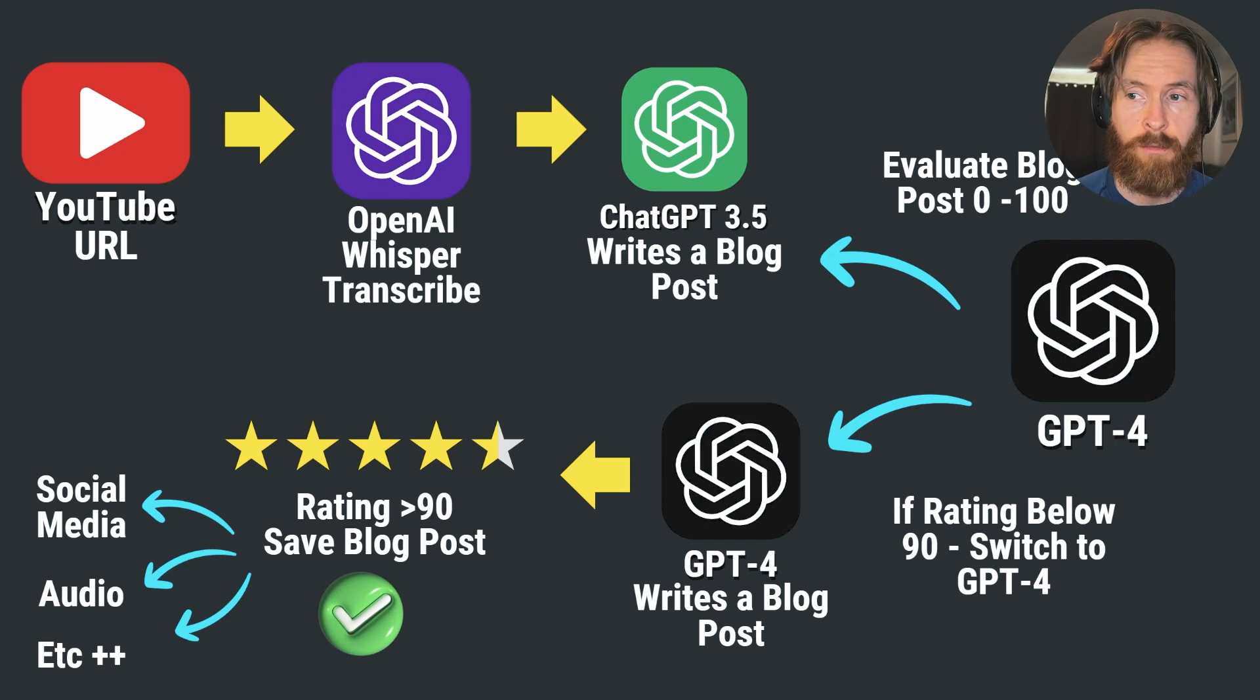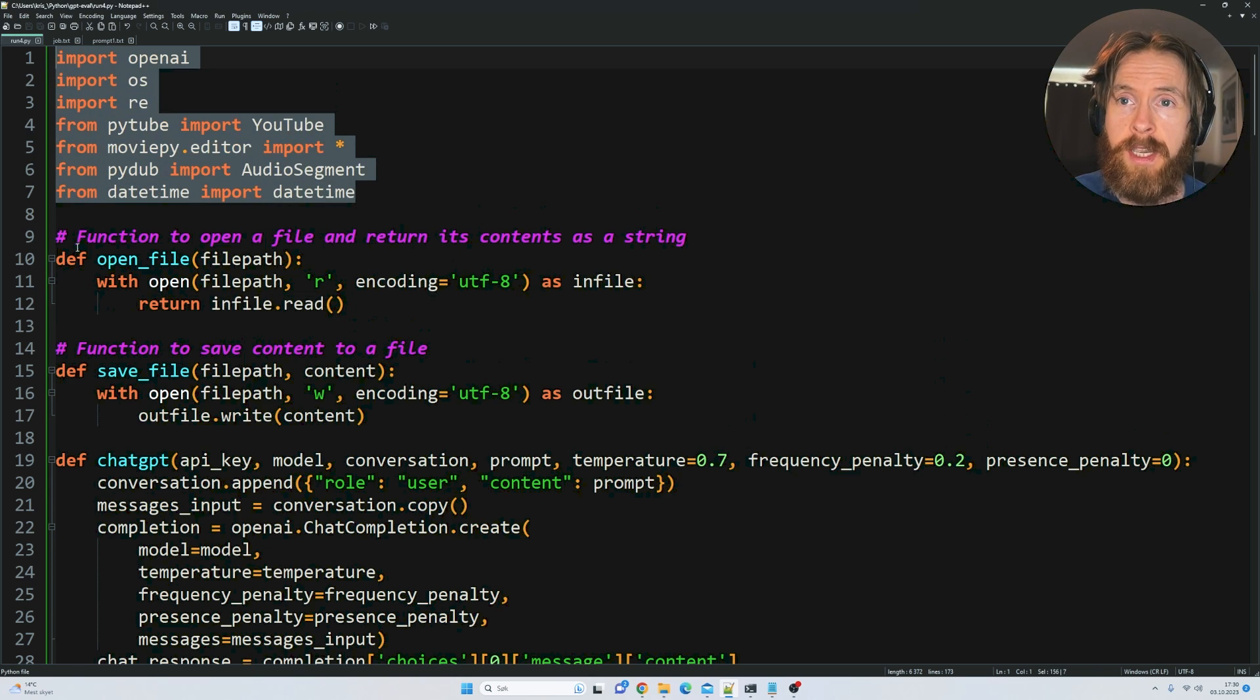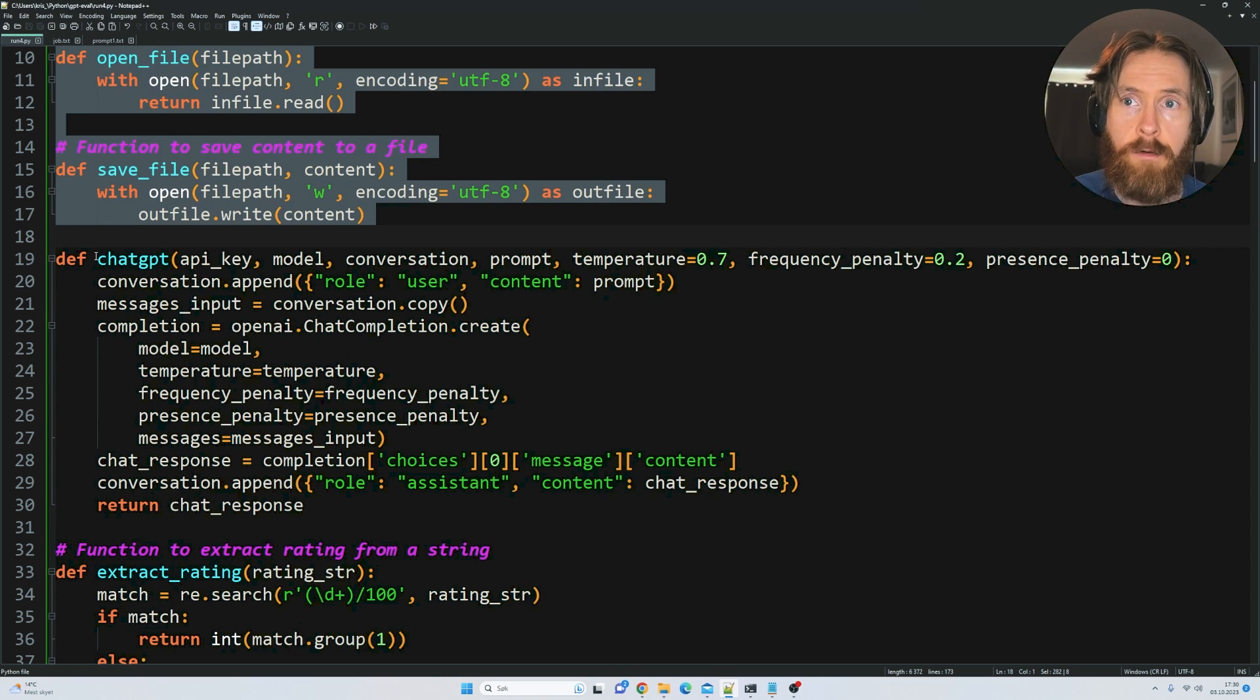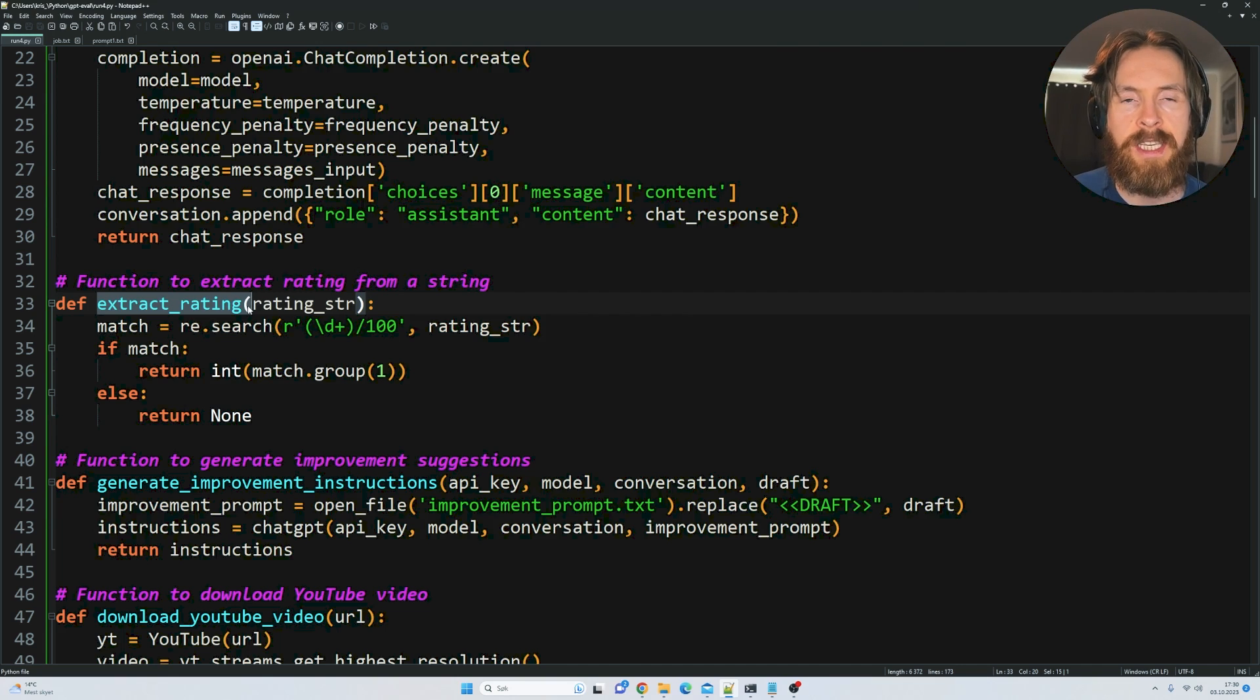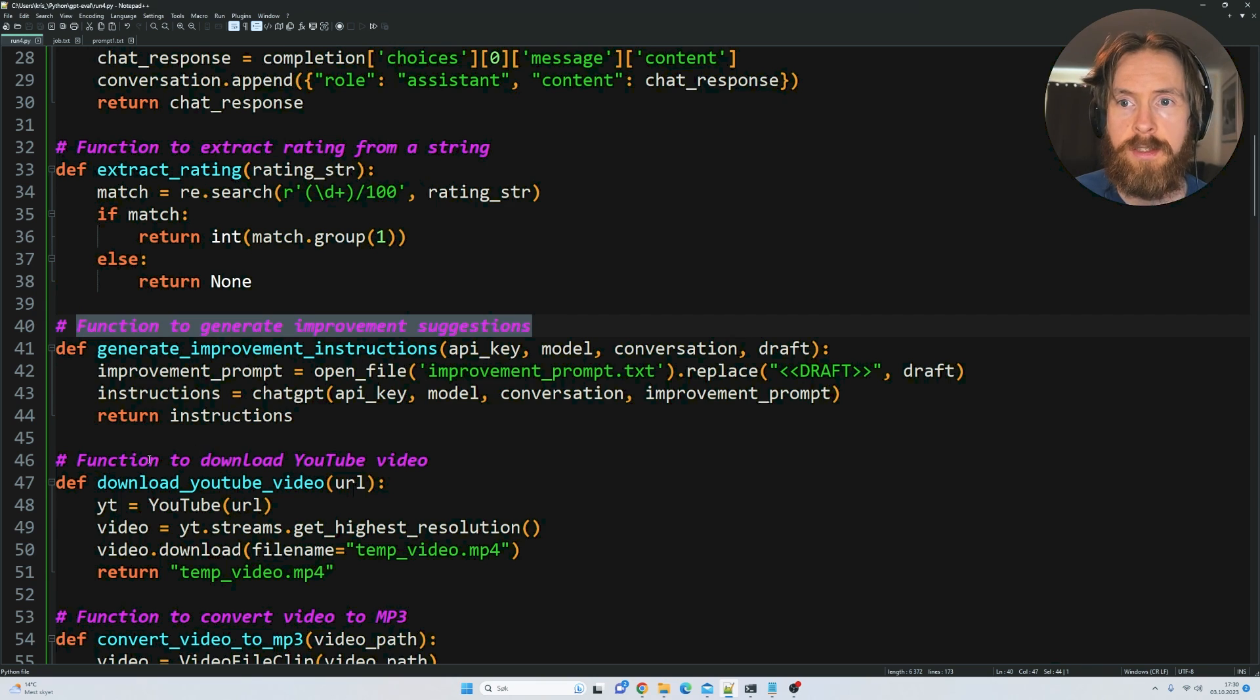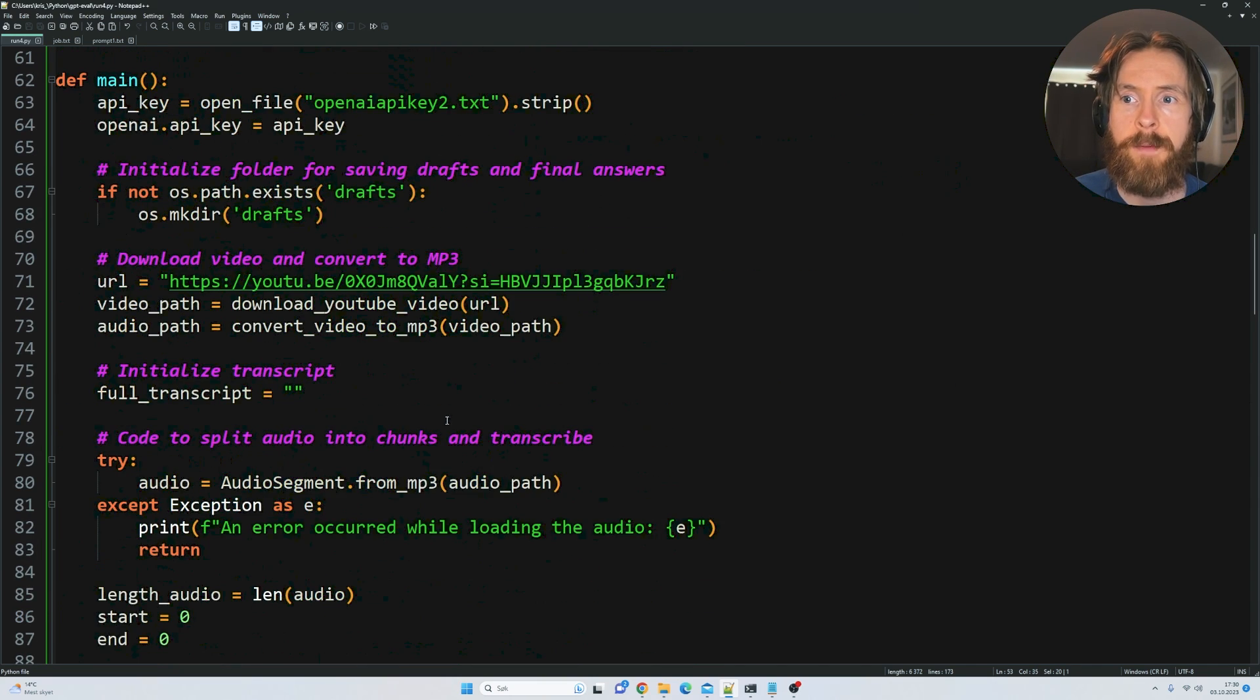Let's quickly go over the Python code. We have our libraries, an open and save file function, our ChatGPT function, a function to extract the rating that ChatGPT gives the blog post, a function to generate improvement suggestions, and a function to download a video and convert it to MP3.